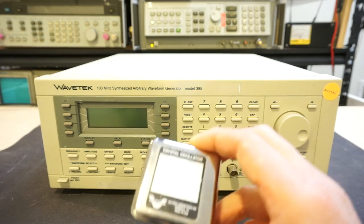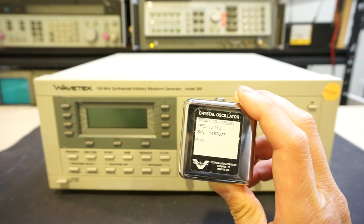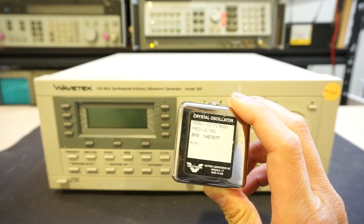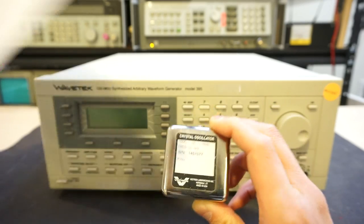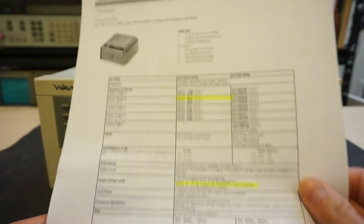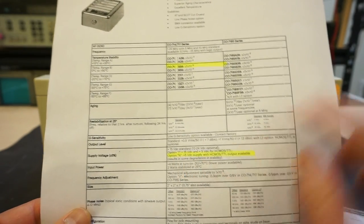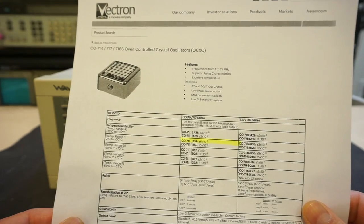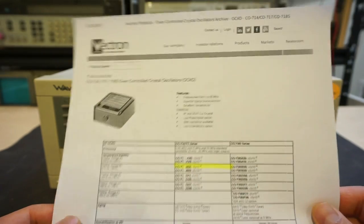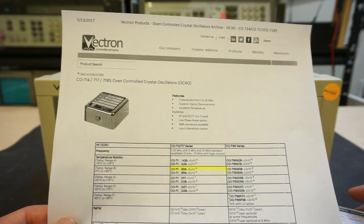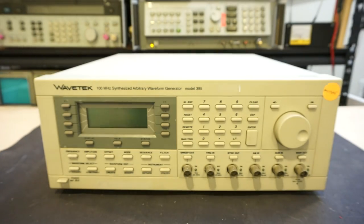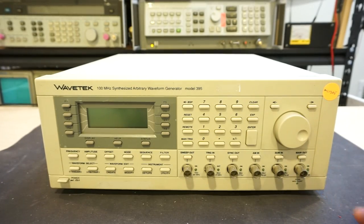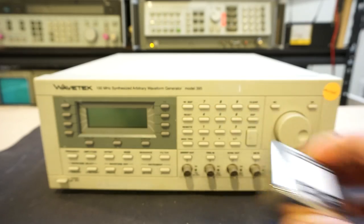And I happen to have a Vectron 10 MHz ovenized crystal oscillator lying around. According to its datasheet, this one is operated via a 5V supply and has a TTL output. So it would be perfect, a high stability replacement for the original crystal oscillator. So in this video, we'll take a look at replacing the onboard 10 MHz crystal with this ovenized crystal oscillator.